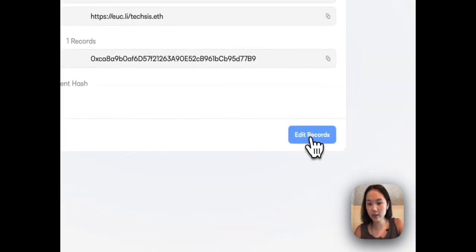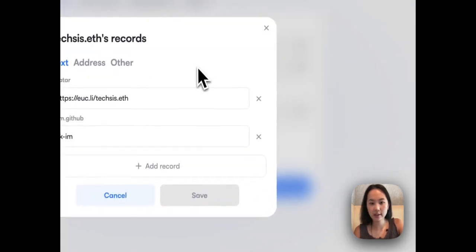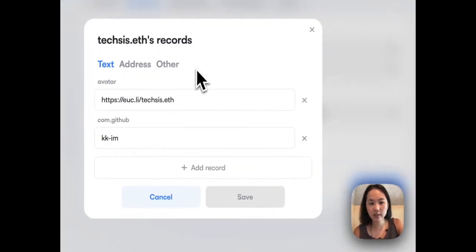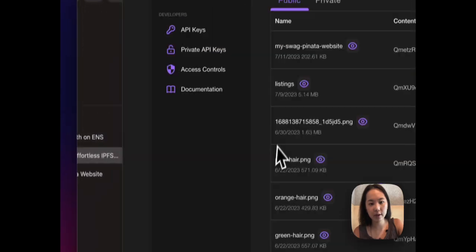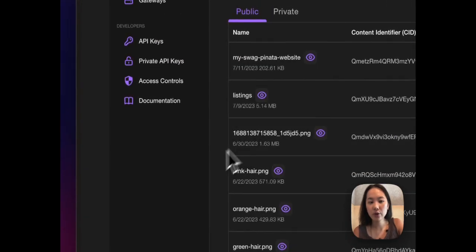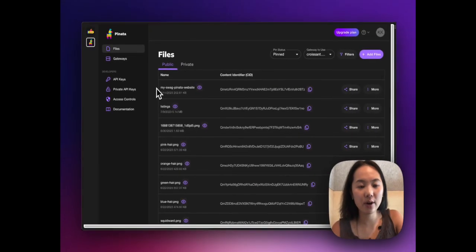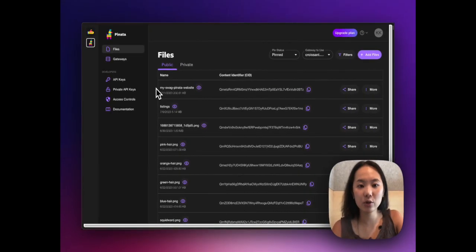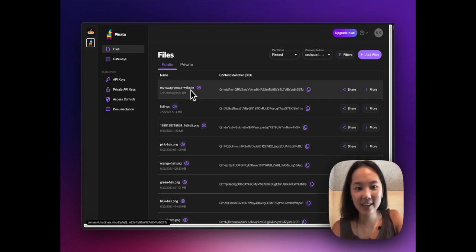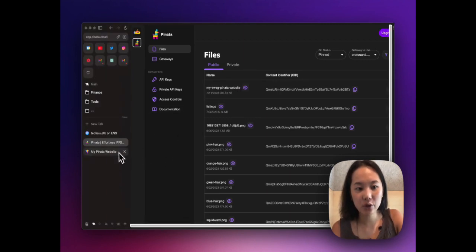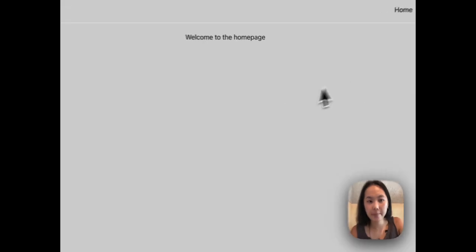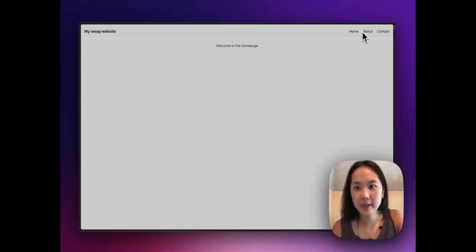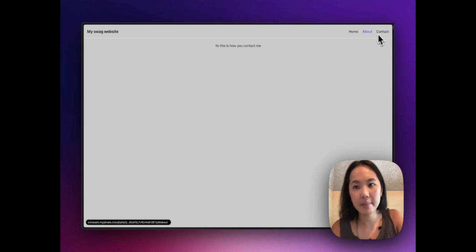All right, let's quickly take an intermission over to Pinata. If you've come here from the how to deploy your website tutorial, you'll recognize this CID right here. If not, let me quickly show you what that looks like. If I click on that, it's basically a static website with dynamic routing uploaded to IPFS and pinned to my Pinata account.